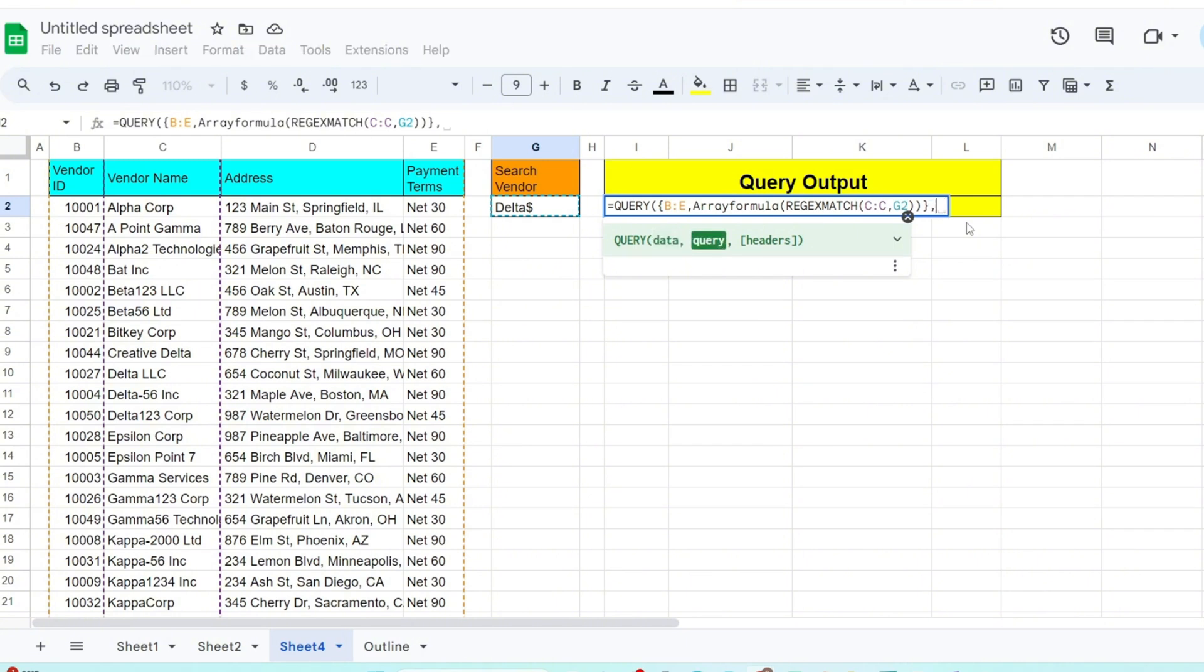Next, add a closing parenthesis, a closing curly bracket, and a comma. Our next input is our select statement. It must be enclosed in double quotes and begins with a keyword select. For now, we'll input select star to return all the columns.